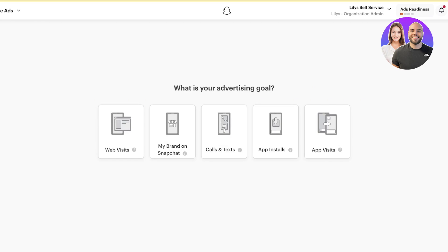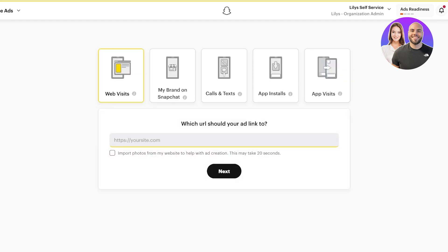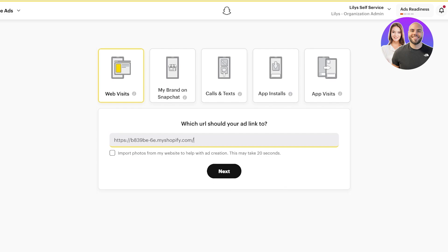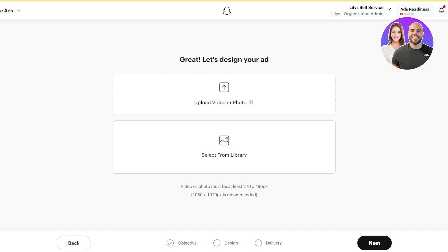Next you have your advertising goal. Options include increasing your brand on Snapchat, calls or texts, app installs, app visits, or most popularly website visits. I'm going to select website visits because I want people to come to my website and purchase my products. Once I've done that, I'll click on Next and get started designing my ad.